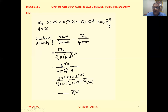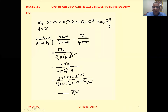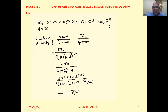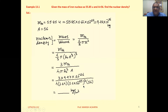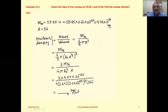We can write this as 3 times mass of Fe upon 4 pi, then R0 cube, and A raise to one third raise to 3 gives A. Now substitute the values: 3 times mass of Fe — 9.27 into 10 raise to minus 26 — upon 4 pi, with R0 equal to 1.2 into 10 raise to minus 15 (the constant we discussed), cubed, and A equal to 56. Substitute and calculate to get the answer.